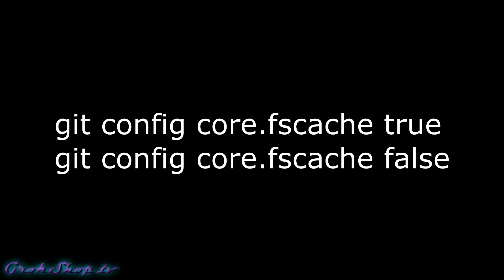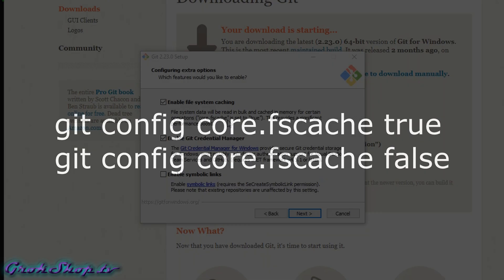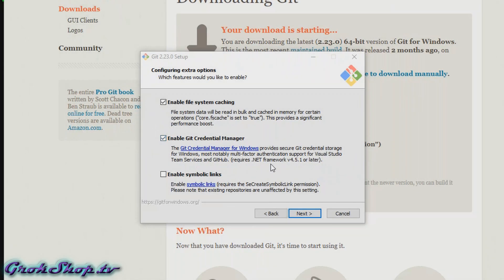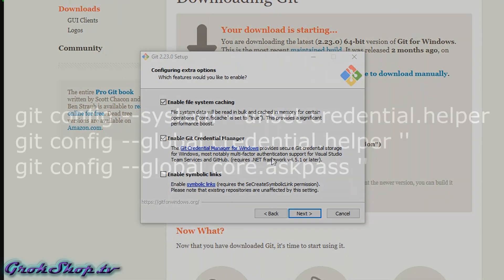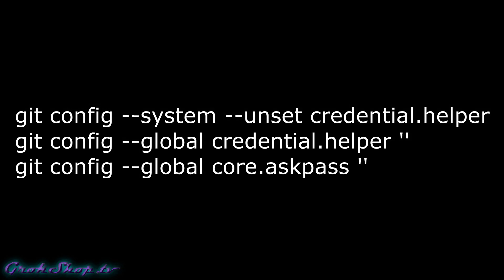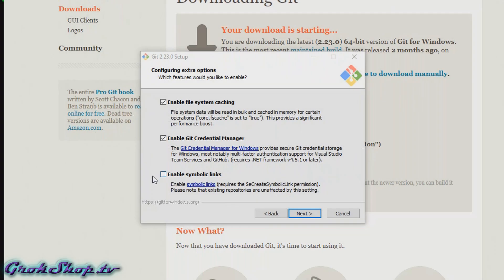Enable Git Credential Manager - this is really the "modern" way to do this in Windows, which allows for multi-factor authentication. You probably want to check it, but if you check it and decide you don't like the pop-ups and whatnot, here's how you can undo it. I'll put these commands in the description and blog post.